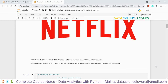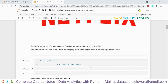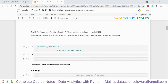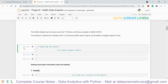This Netflix dataset has information about the TV shows and movies available on Netflix till 2021. The dataset is collected from Flexable, which is a third-party Netflix search engine, and it is also available on Kaggle for free. First of all, we will import our dataset into this Jupyter Notebook. To import the dataset, we have to use the Pandas library, so we will import Pandas as pd.